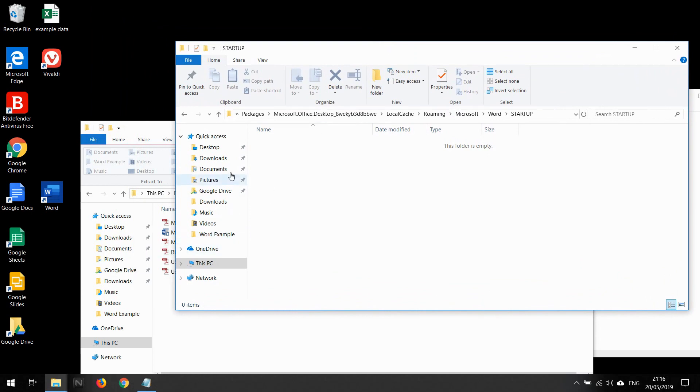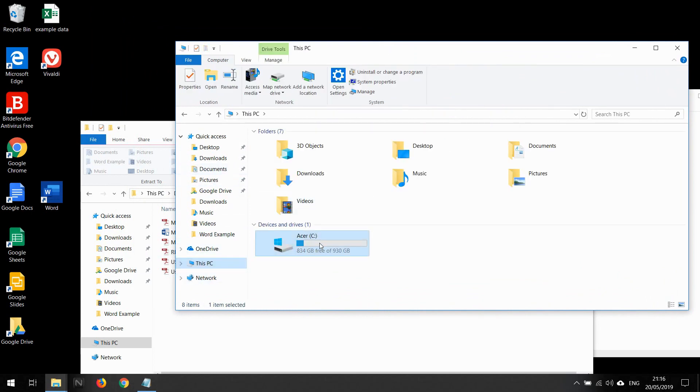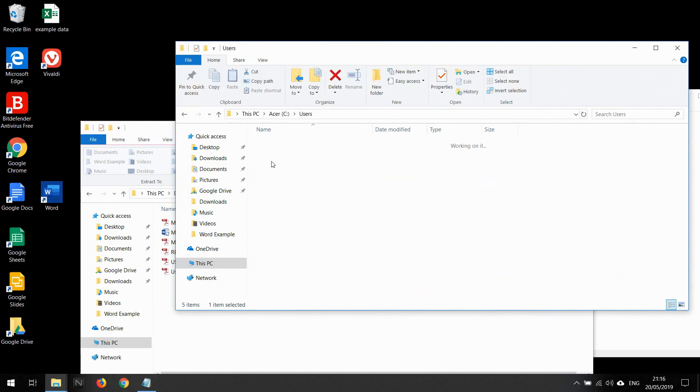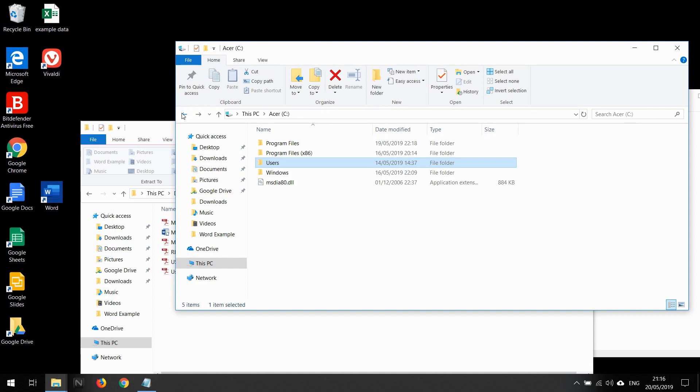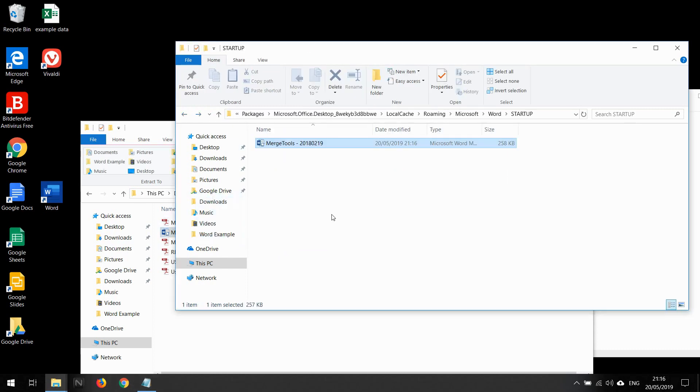To find your username for your PC, you just go in here and that will be your username there. Let me just go back to that and then drag this in here.